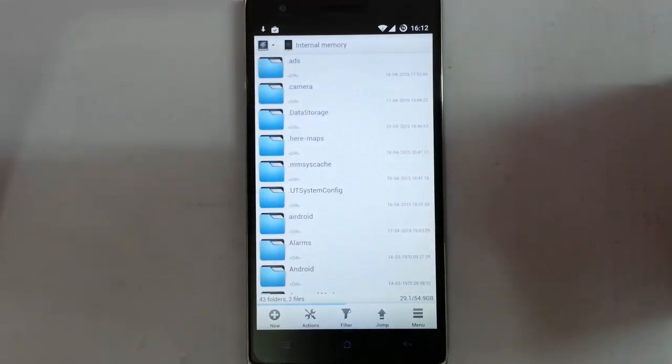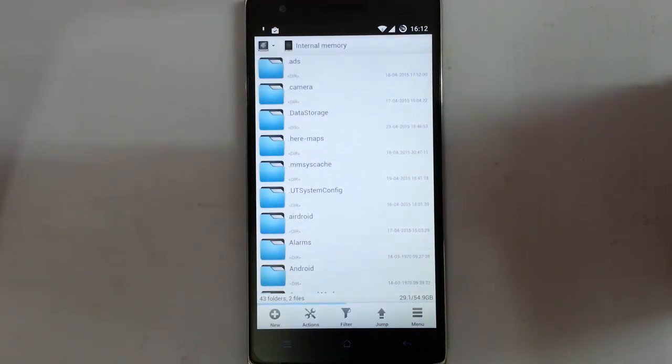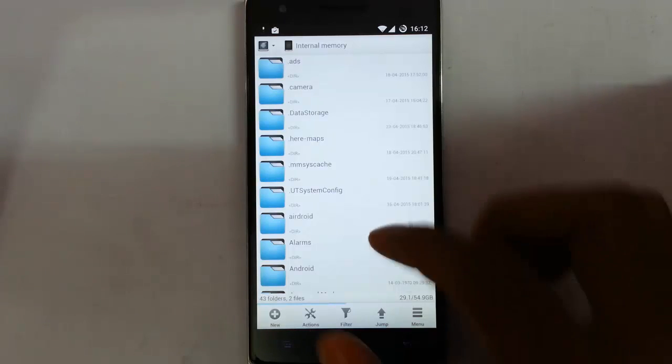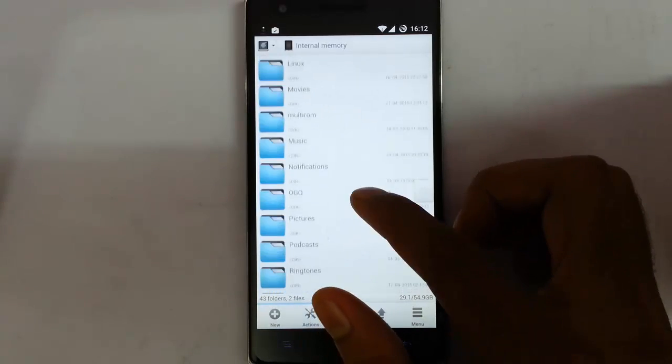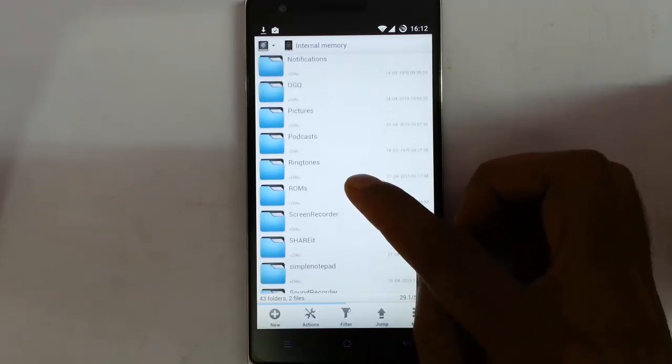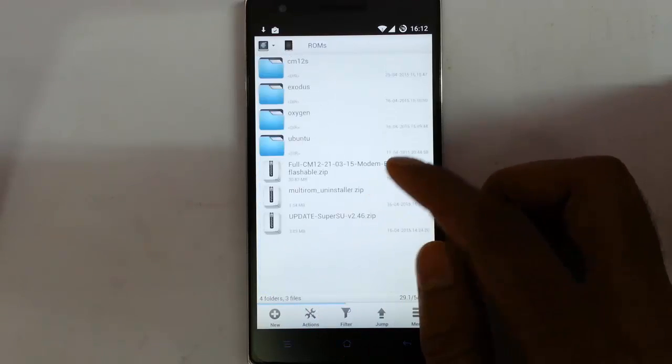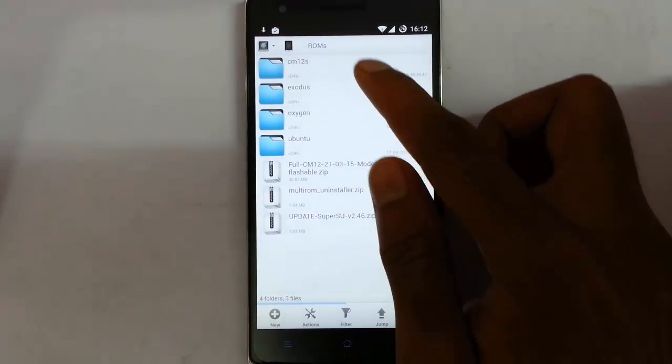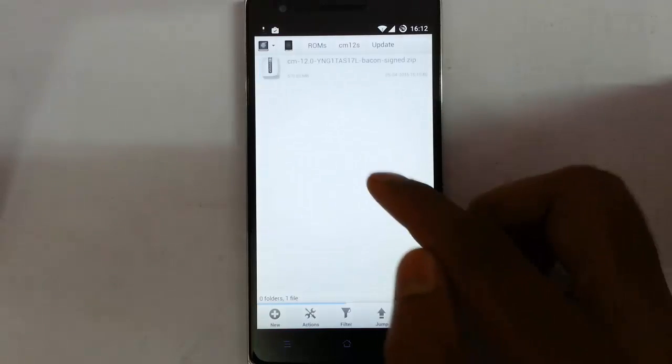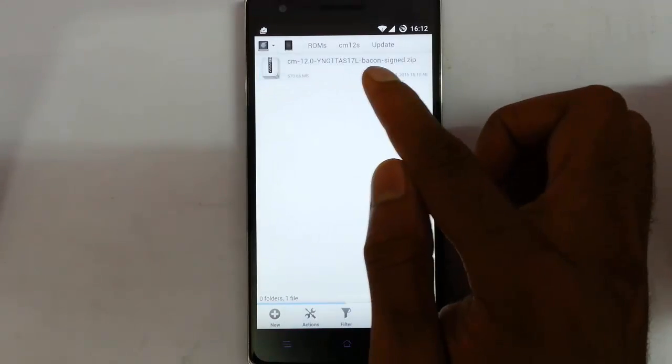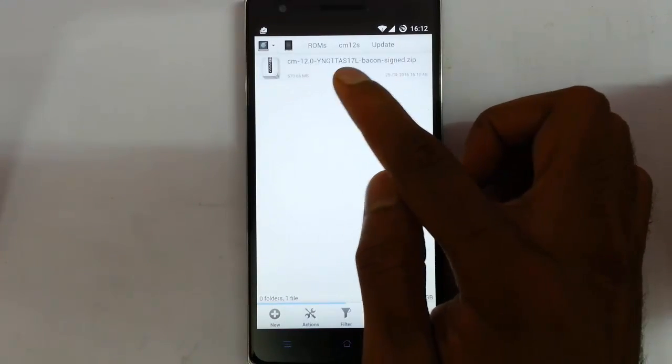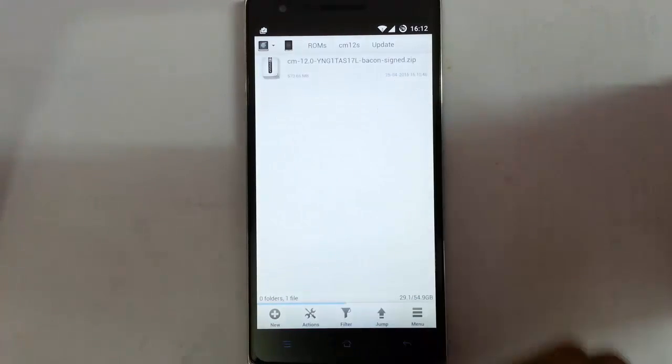So first of all, you need to download that update file. I will give the link in the description. You can download the update from here. So I just downloaded the update and copied it to my OnePlus One. Here you can see the build which is S17L.